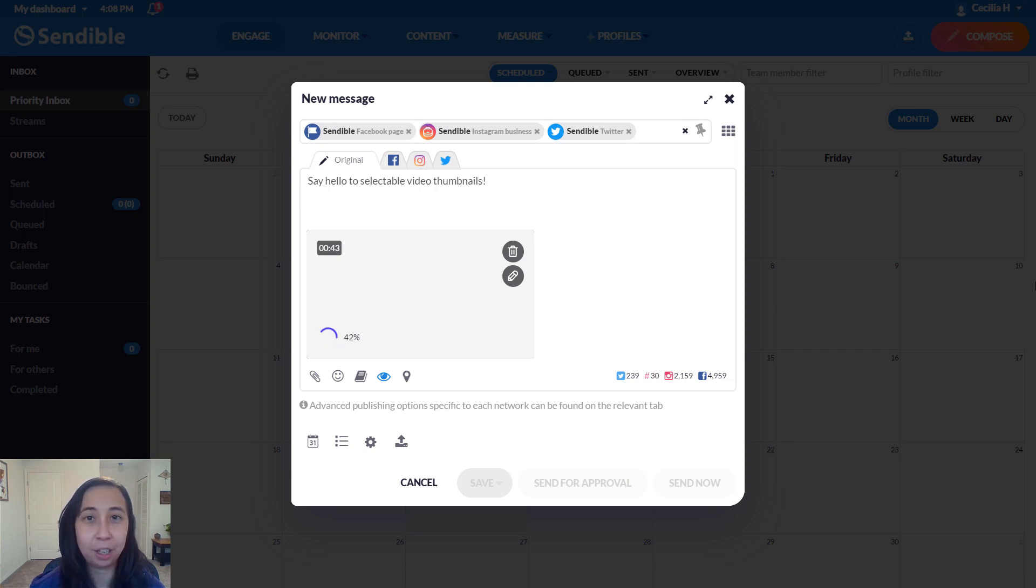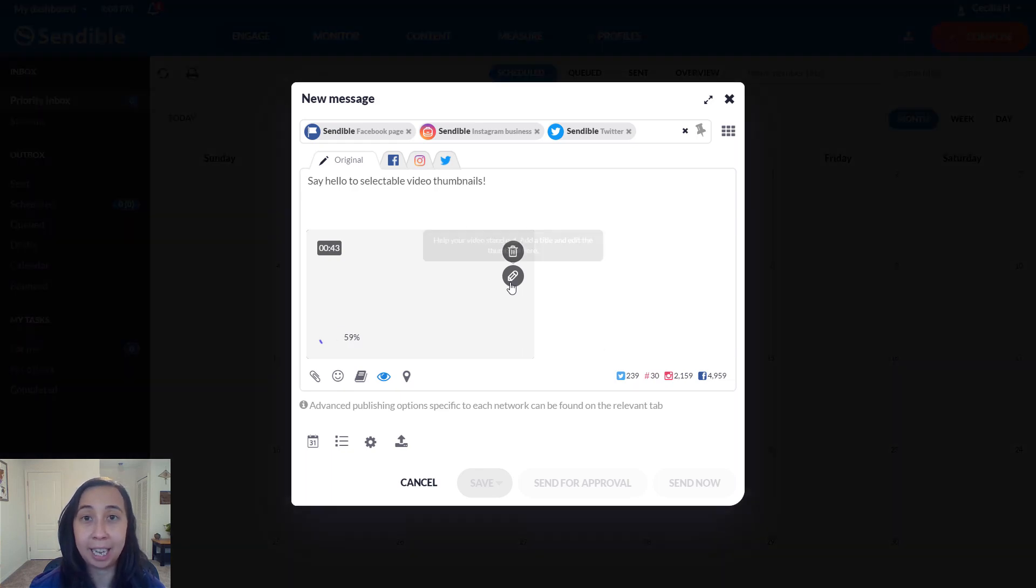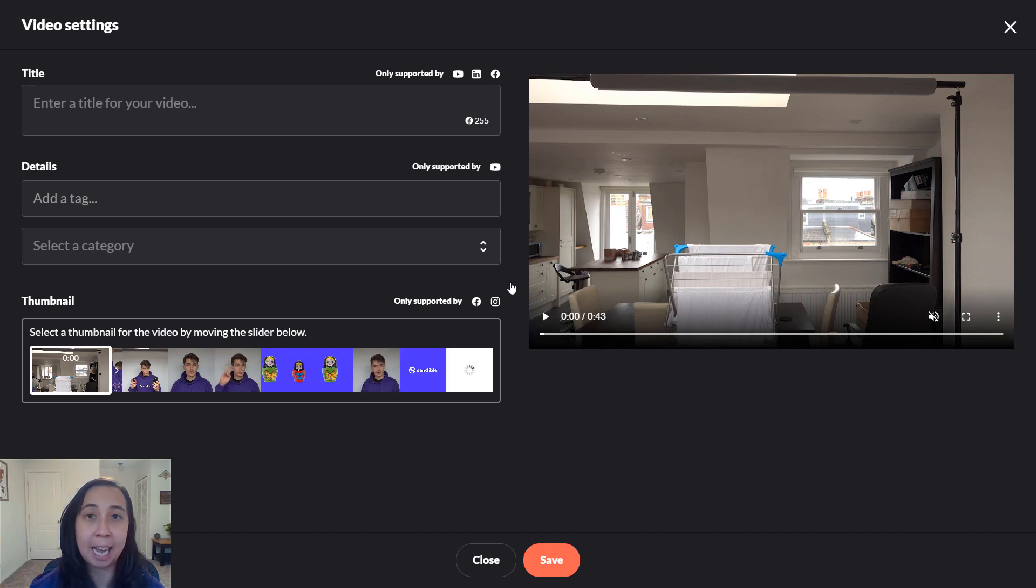The first thing to know is that as your video uploads you can start editing by clicking on this icon here. This will take you to the video settings page where you can see exactly what is supported by each network.